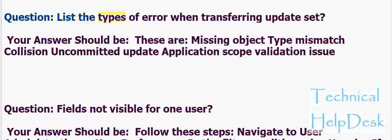List the types of error when transferring an update set. These are: missing object, type mismatch, collision, uncommitted update, application scope, and validation issue.